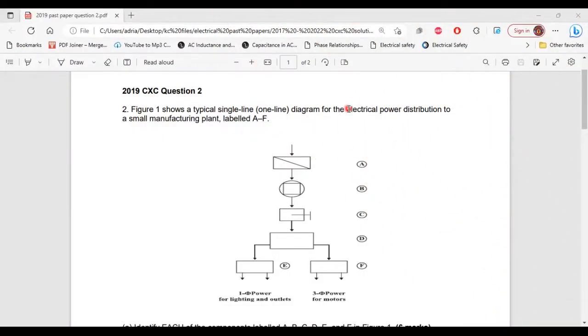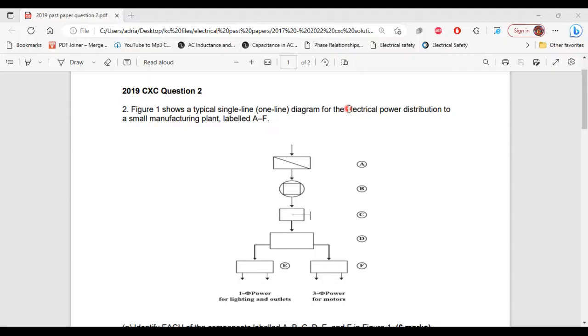Greetings everyone, welcome to A&E Learning Hub where I'm going to go through and explain the solutions for question 2 from the 2019 CSEC Electrical and Electronic Pass paper. So let's begin.